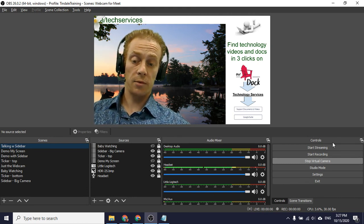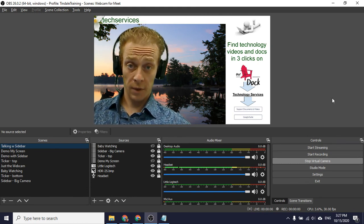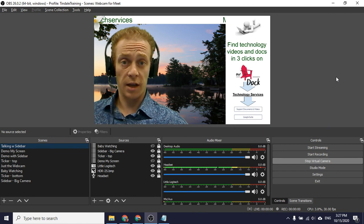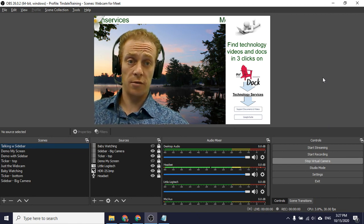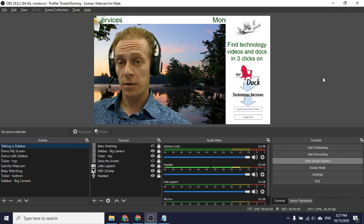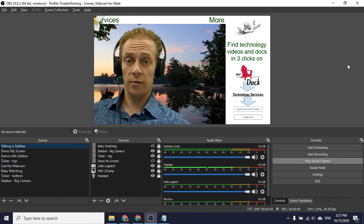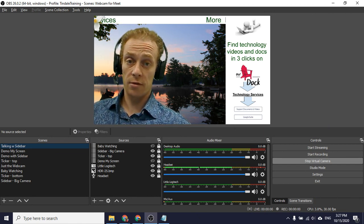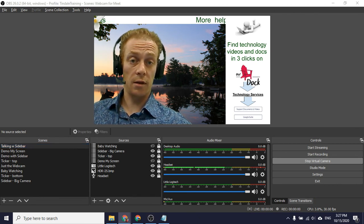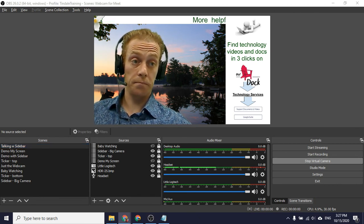So that is what you would do if you want to start utilizing OBS to share your screen in Google Meet, or maybe you just want to get a little fancier with green screens and additional features and such within Google Meet.